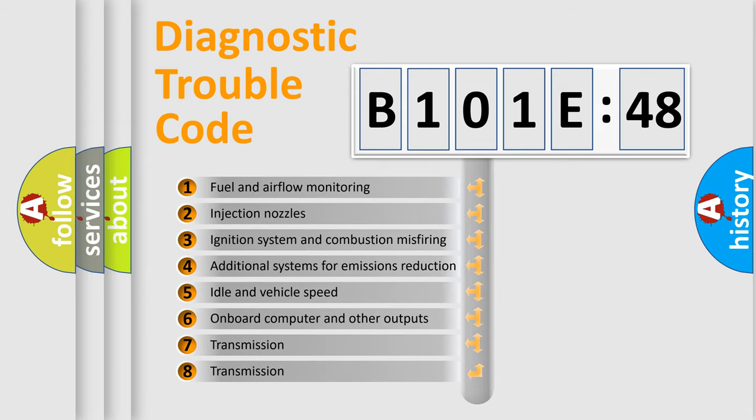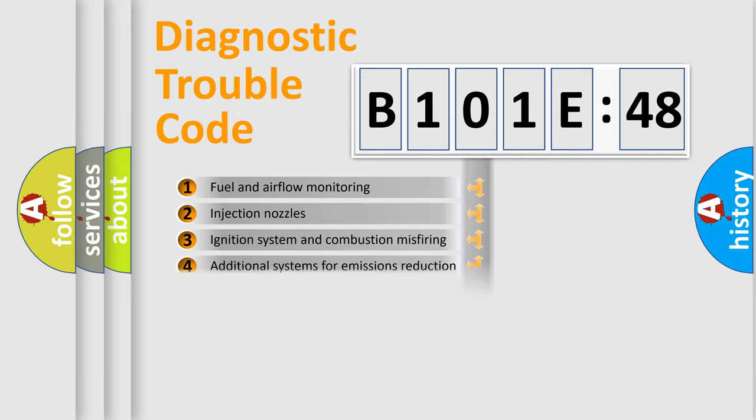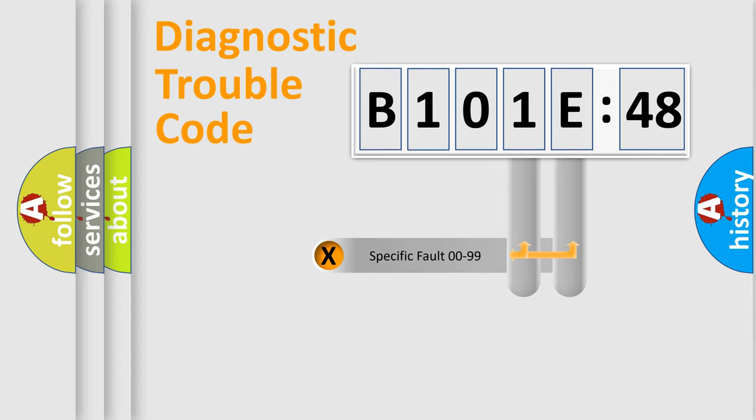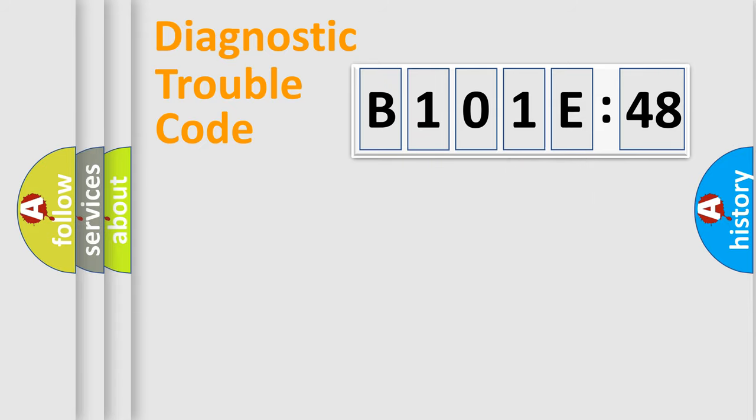The third character specifies a subset of errors. The distribution shown is valid only for the standardized DTC code. Only the last two characters define the specific fault of the group.